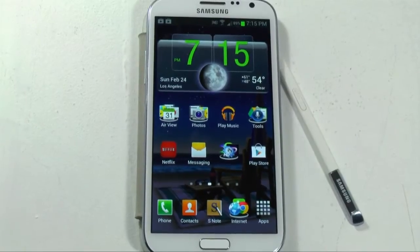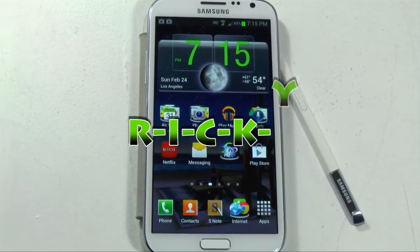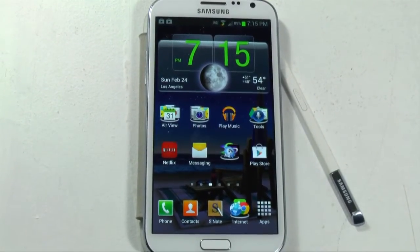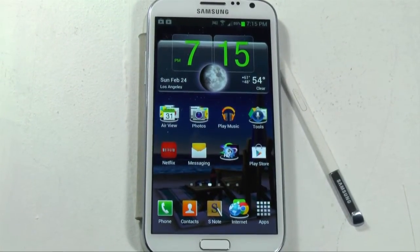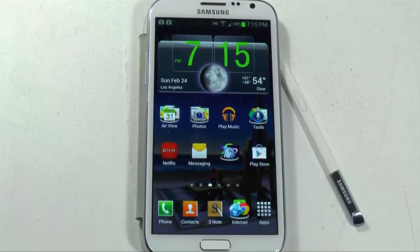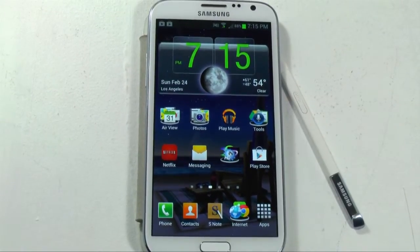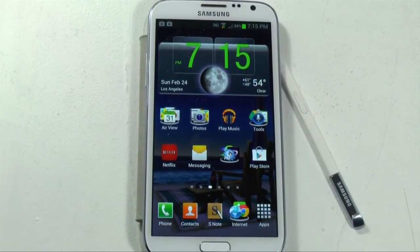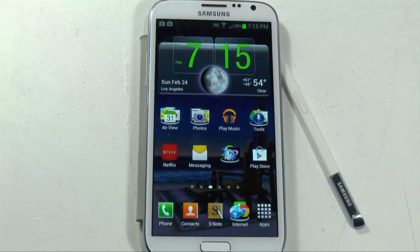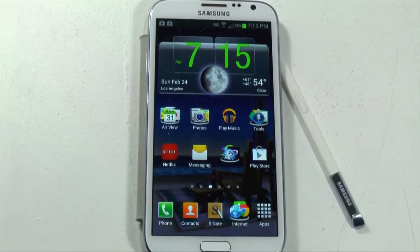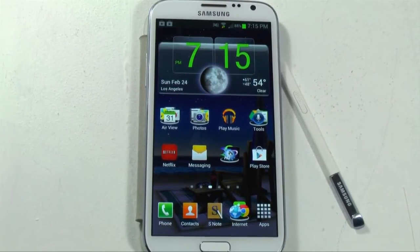Hello, this is RICKY the Android Guy. Today I'm bringing you a beginner's guide to the Note 2. This is just going to be a demonstration on getting to know your phone and how to use this device.